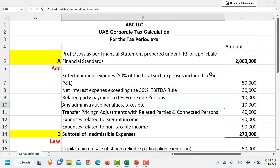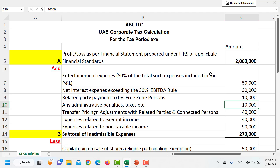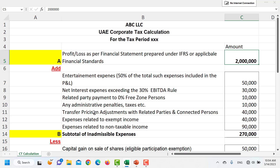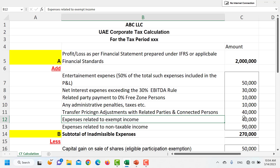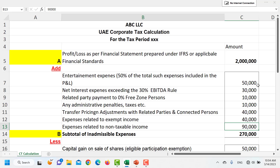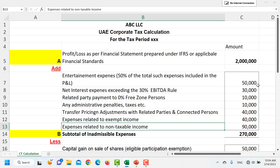Administrative fines and penalties also need to be adjusted, since we have already recorded them as an expense in our accounting profit calculation. If there are any transfer pricing adjustments — for example, if we should have charged higher prices when selling to associated entities — such amounts are also added back. Expenses related to exempt income, and any other expenses not incurred for taxable income purposes — such as personal expenses recorded by a sole owner — must all be added back, increasing the taxable profit.